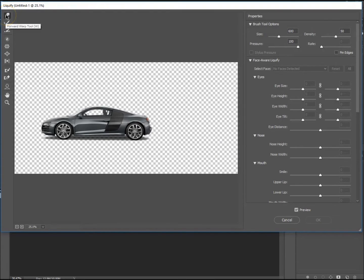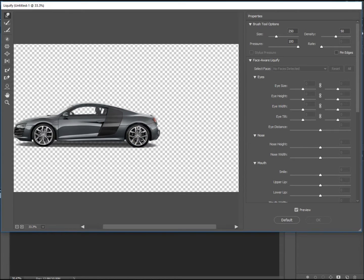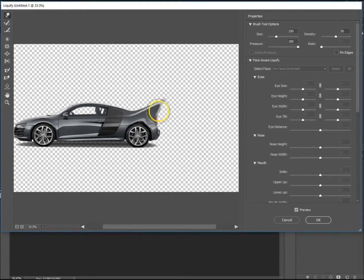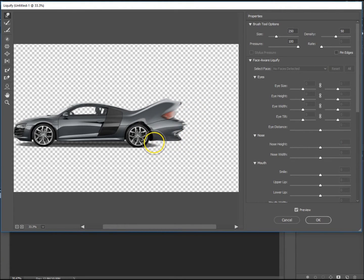There we go. You want your Forward Warp tool selected just so you can move it all about, and let's just start pulling it around just like that. You want to try and keep the lines lined up to each other.